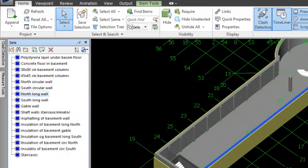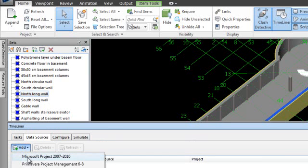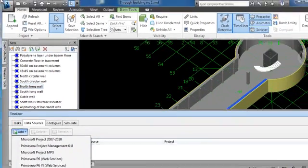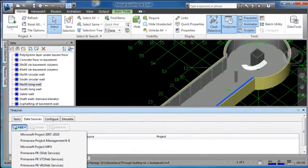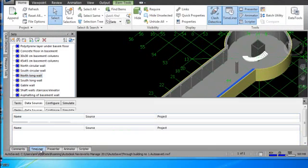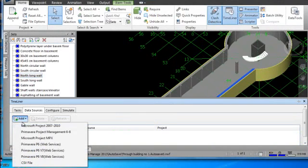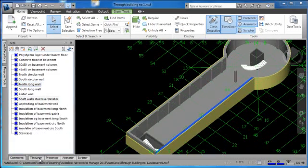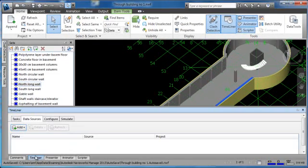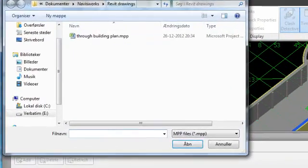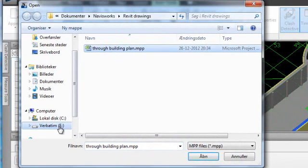I'm going to go into Timeliner down here and import a Project. I can import several different types of file, including CSV files. I want to move this down so you can see. I've opened the Timeliner. I go into Add, and I want to import a Microsoft Project file. I click on Project and browse through to where it's kept. In this case, it's on an external drive, so I open it.